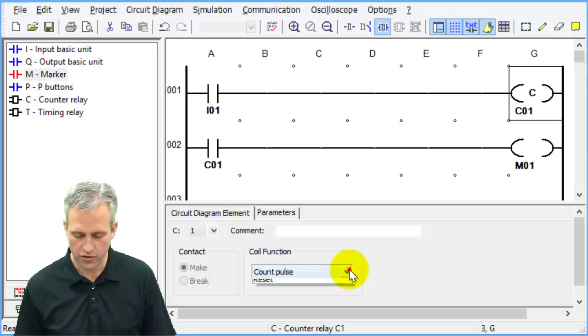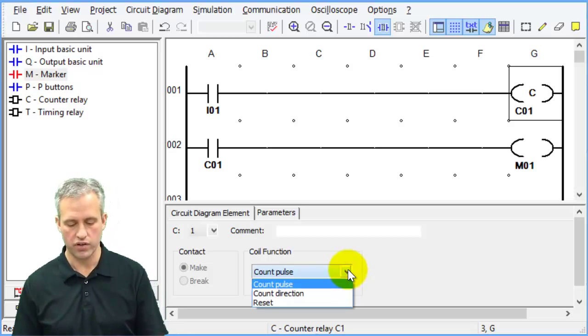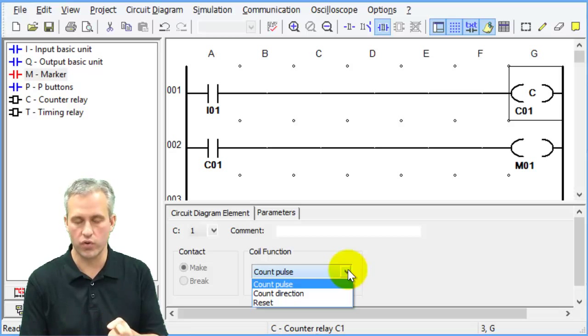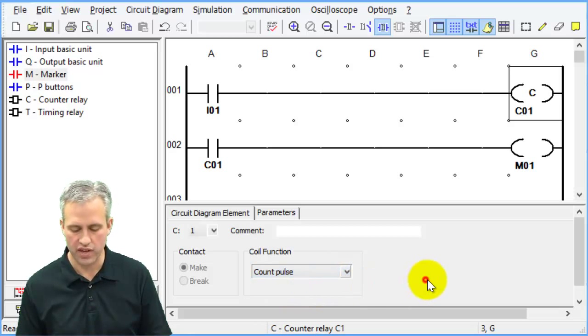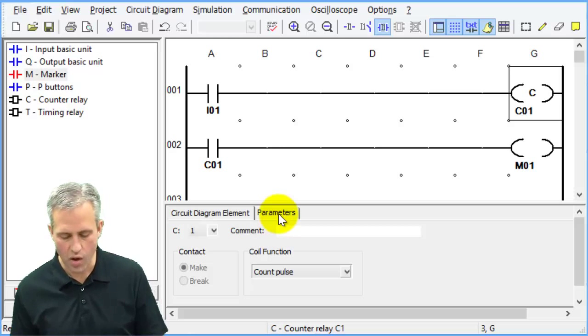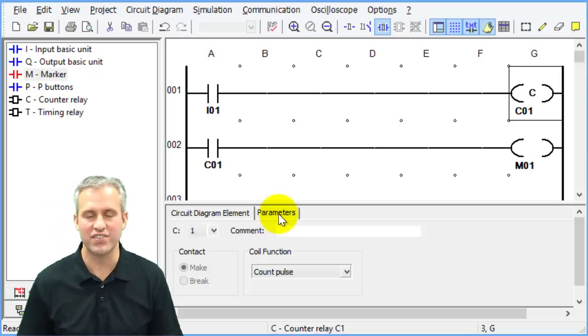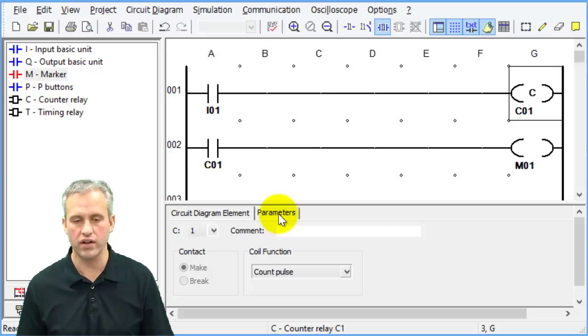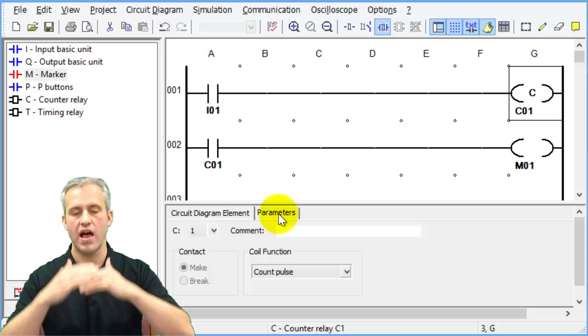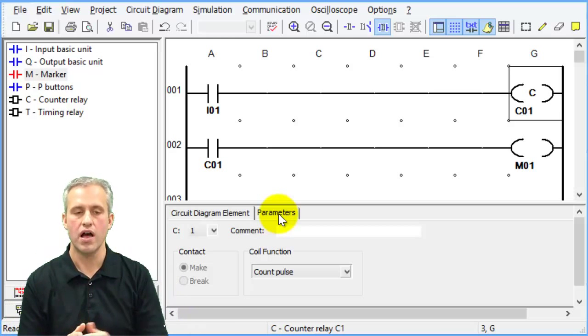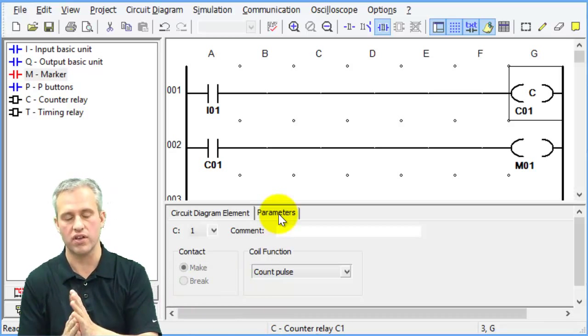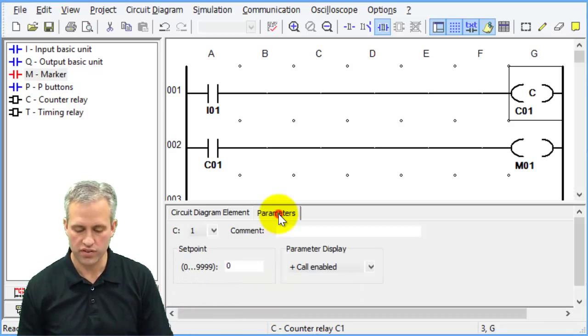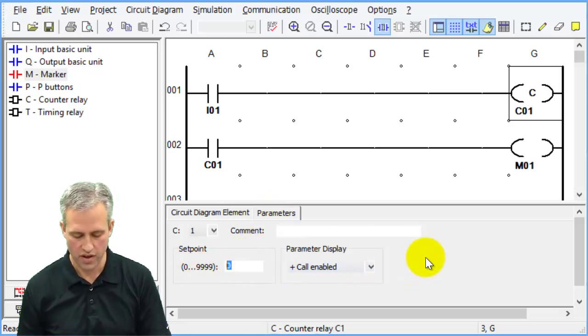Let's click on the counter and see what some of the options are. The first options are you can use a count pulse, a count direction, or a reset. The one that you care about most is count pulse. What I will say about a counter, a surprisingly common error, is a counter counts how many items have come through, and then when you hit a set point it does something different.